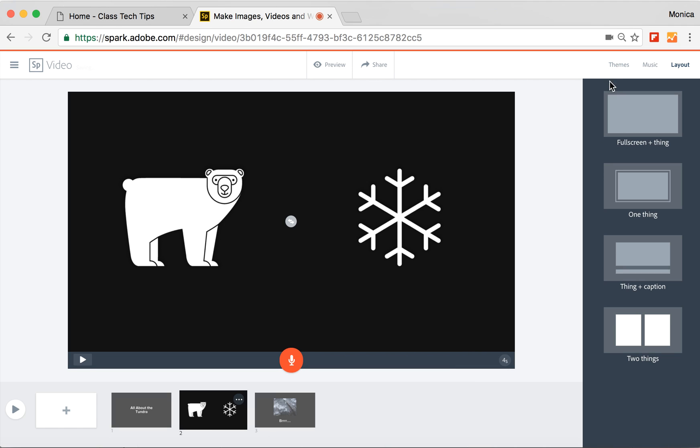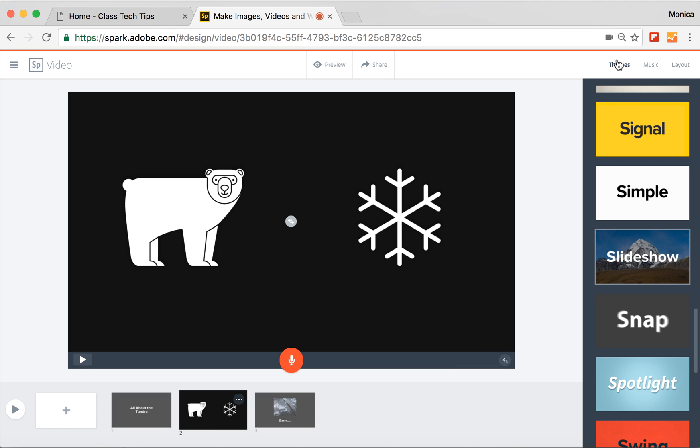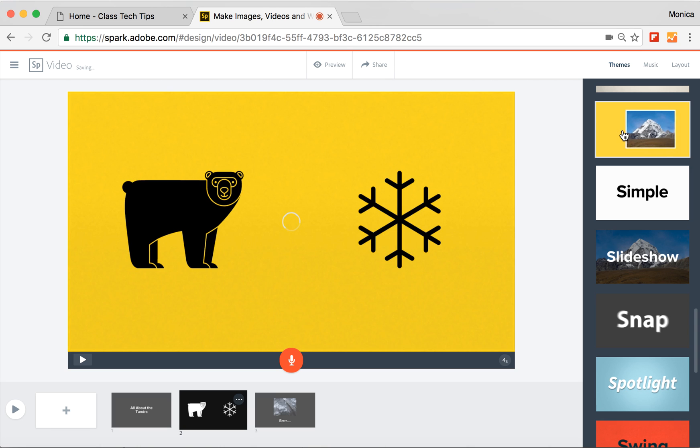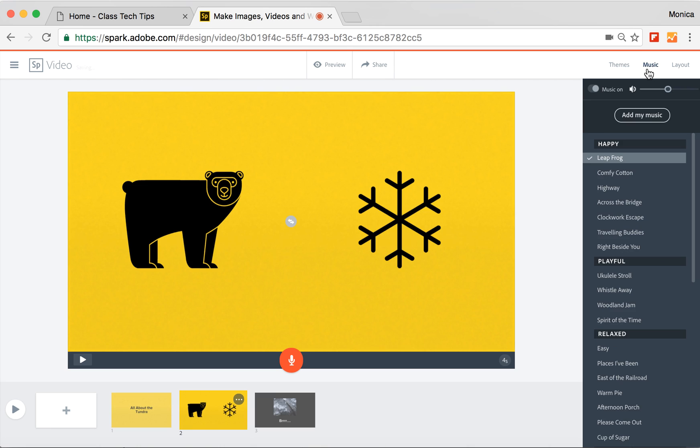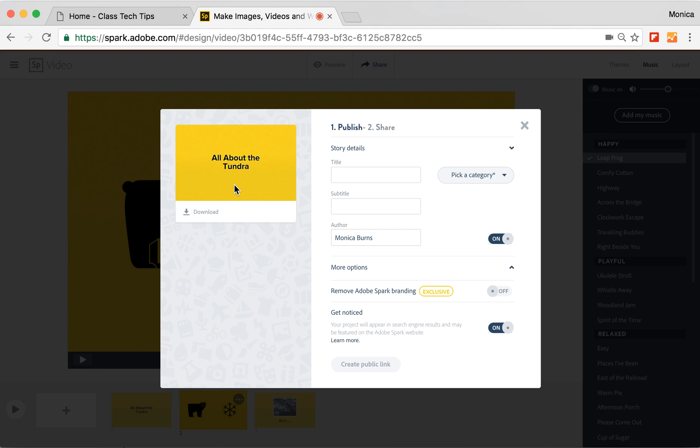I can go up to the top and change my theme if I want it to be a different color or have a different feeling. I can go ahead and choose music that's going to set the stage for this as well. And when I'm done, I go to share. And now I have a movie I can post online or download onto my computer as well. So if you want to make a movie on a Chromebook, you can go to spark.adobe.com.